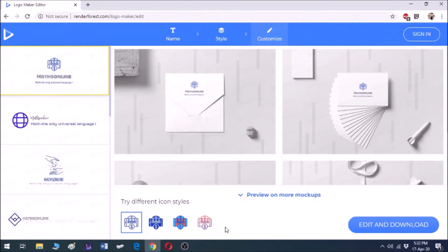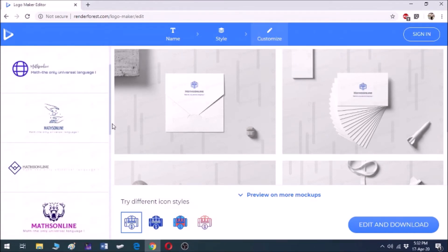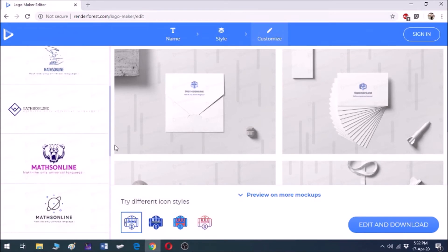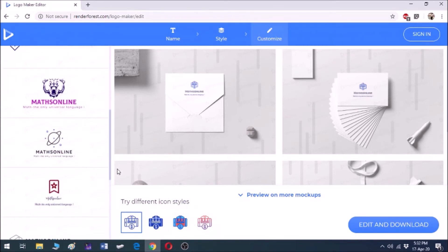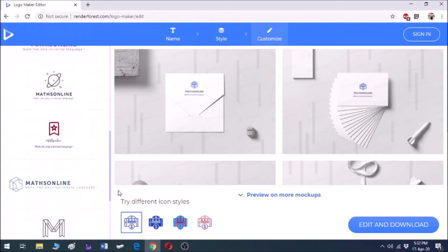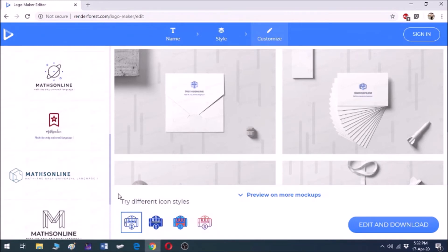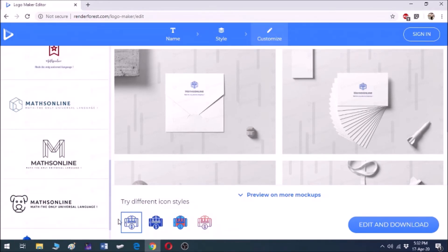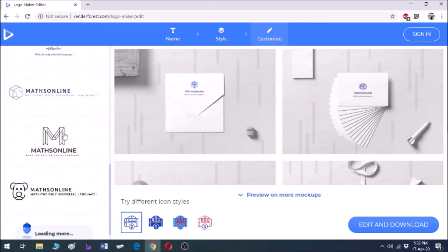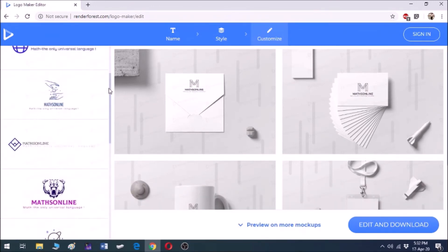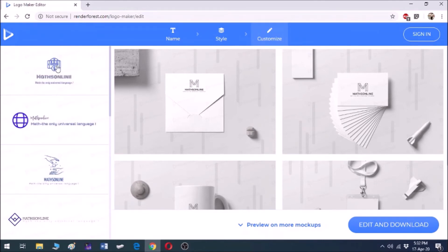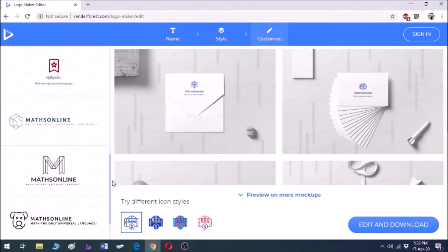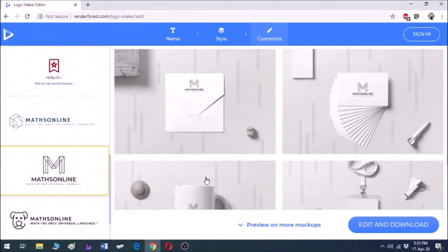Here I get so many suggested options for the logo of my company. These are some of the options that are available here. I will prefer this option, though the first one was also good. I think this option is much better, so we choose this option and then we click on edit and download.